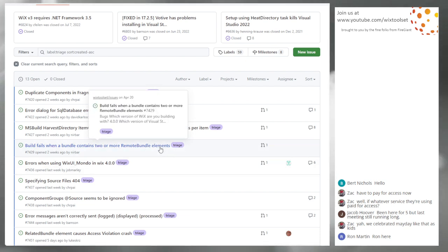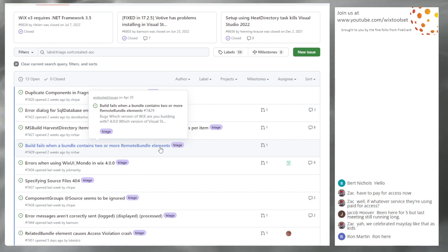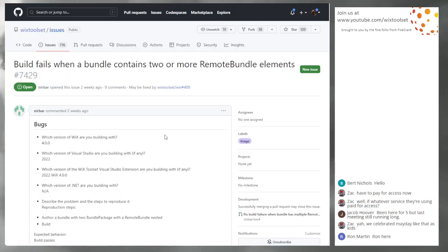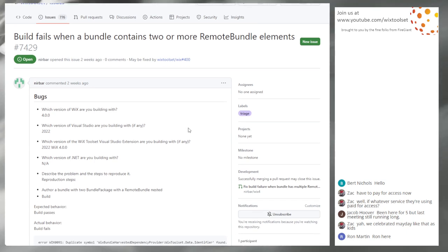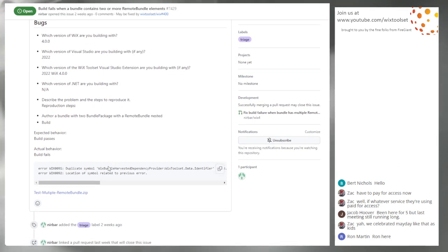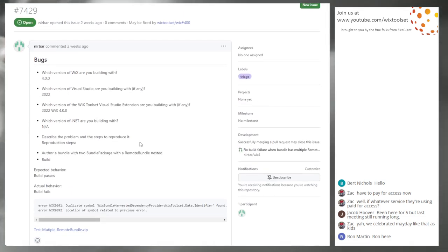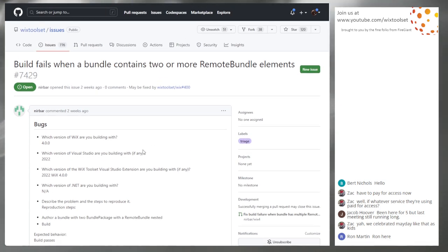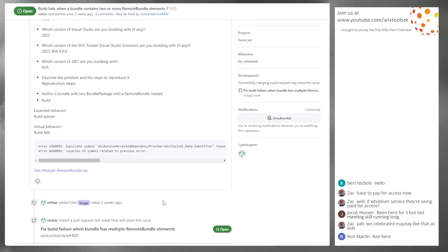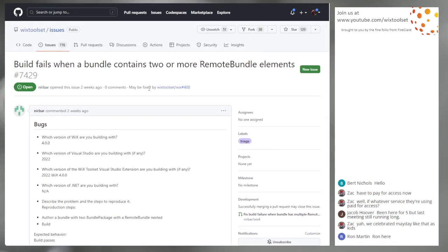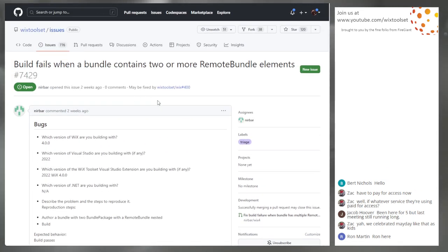Issue 7429: Build fails when a bundle contains two or more remote bundle elements. Near sent a fix for this — we should take this in 401. You should be able to have multiple remote bundle elements. I hoped to get to this one yesterday but got stuck on another issue. We'll assign it to Near since he has the pull request.